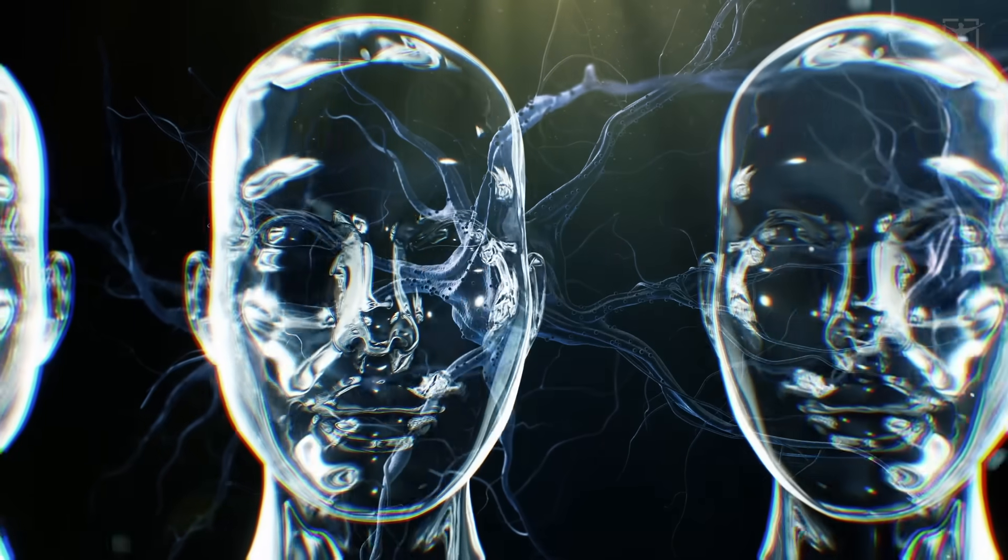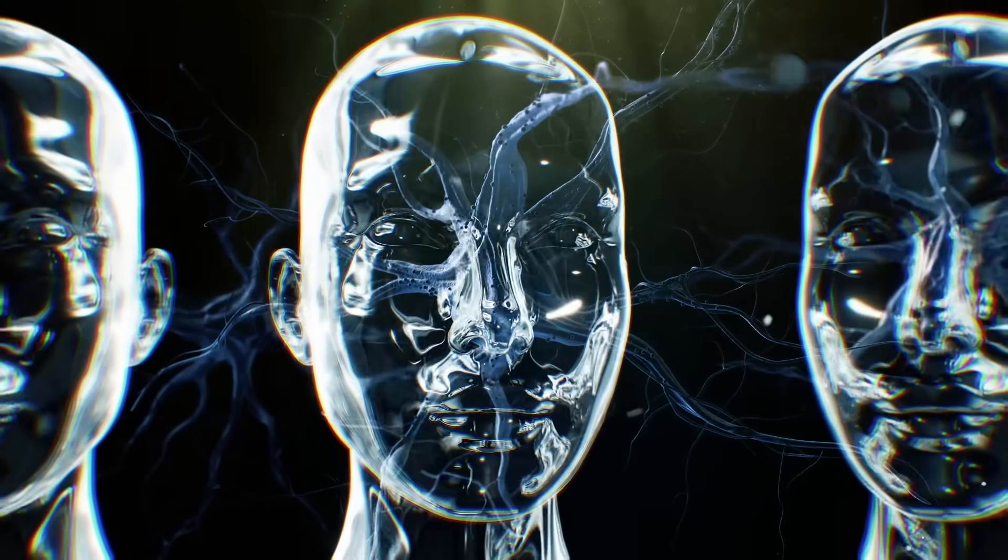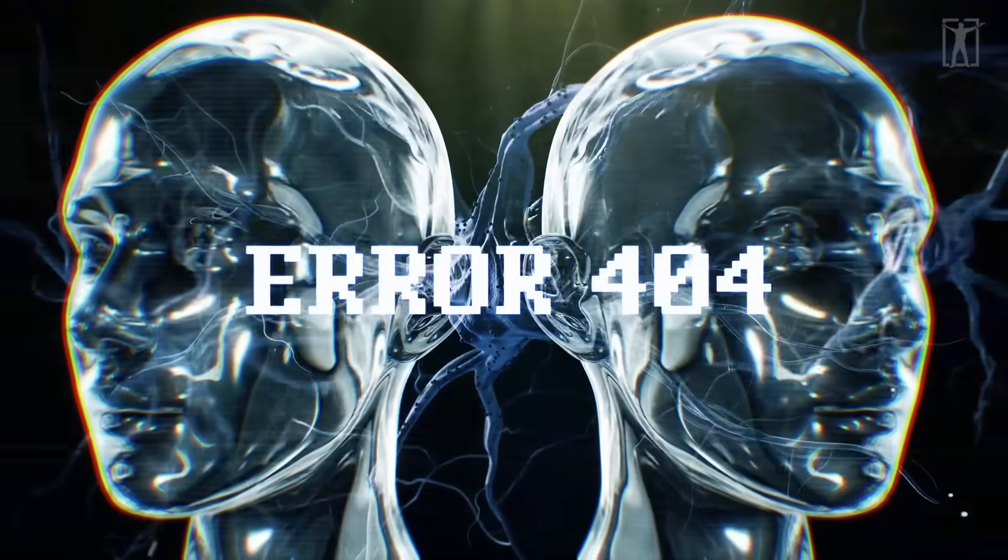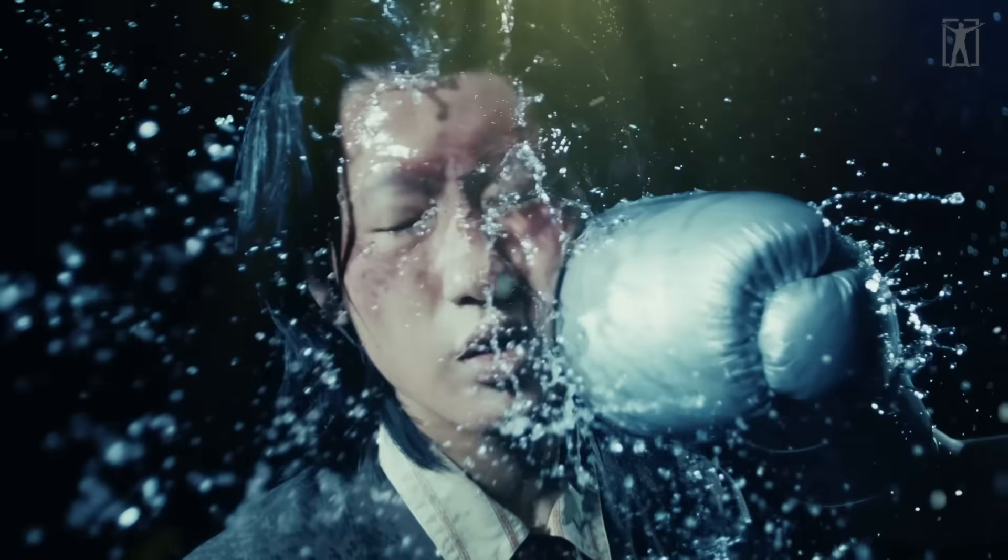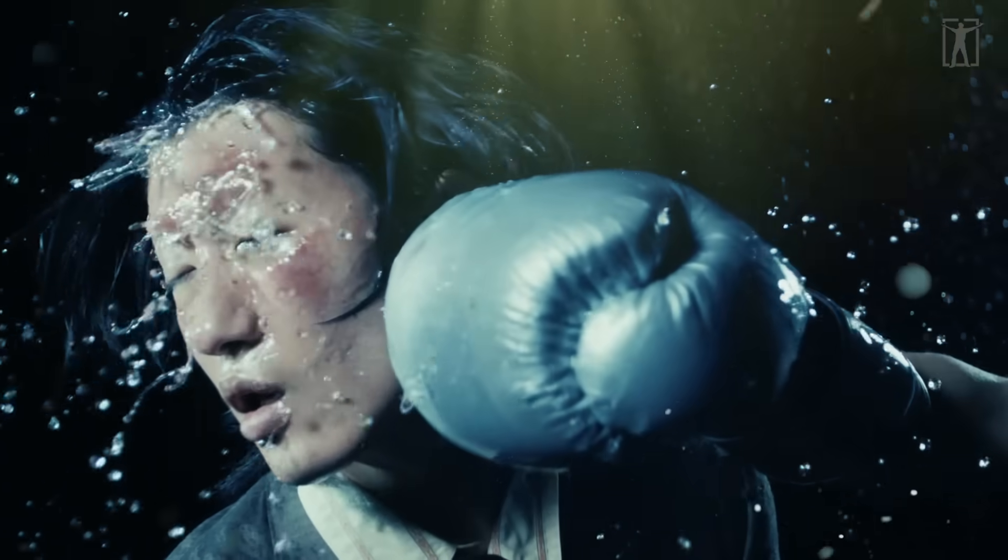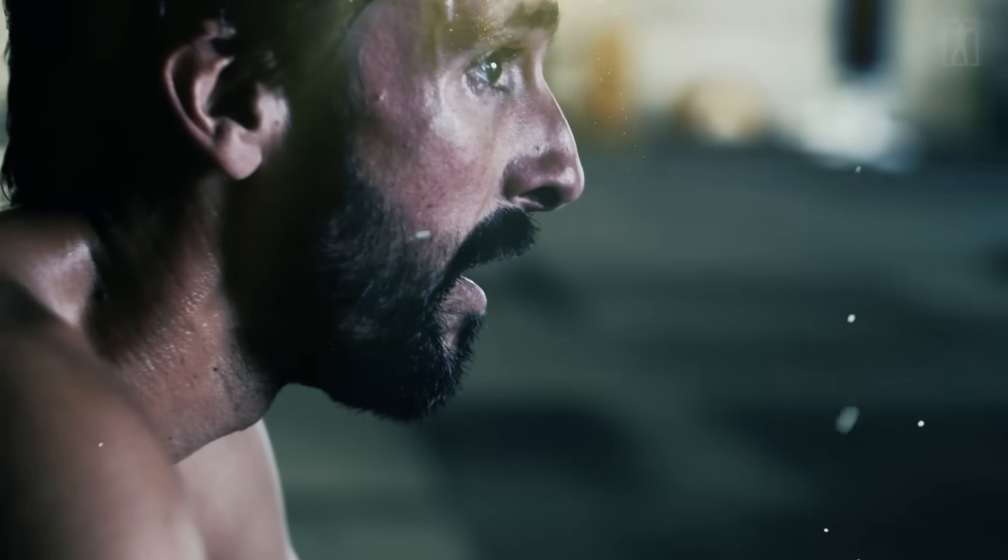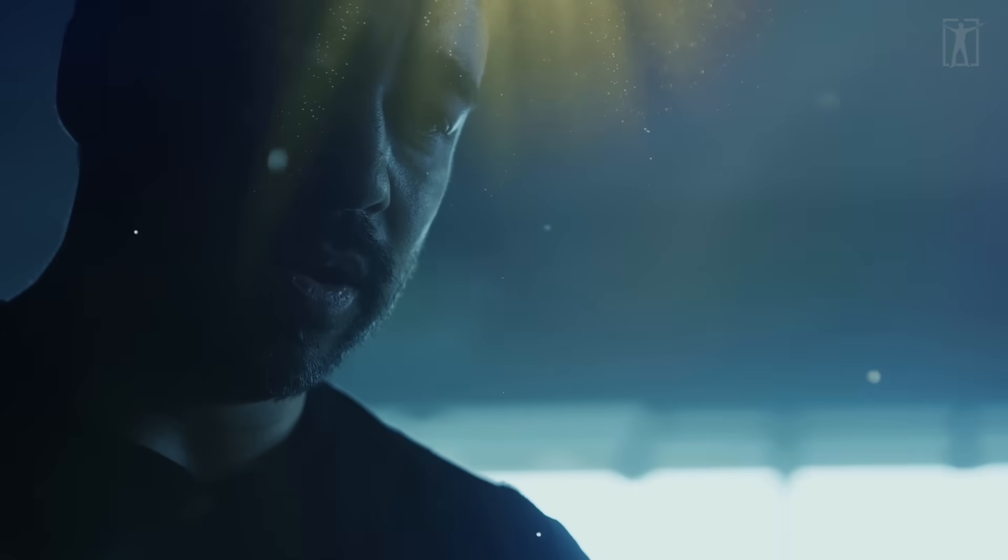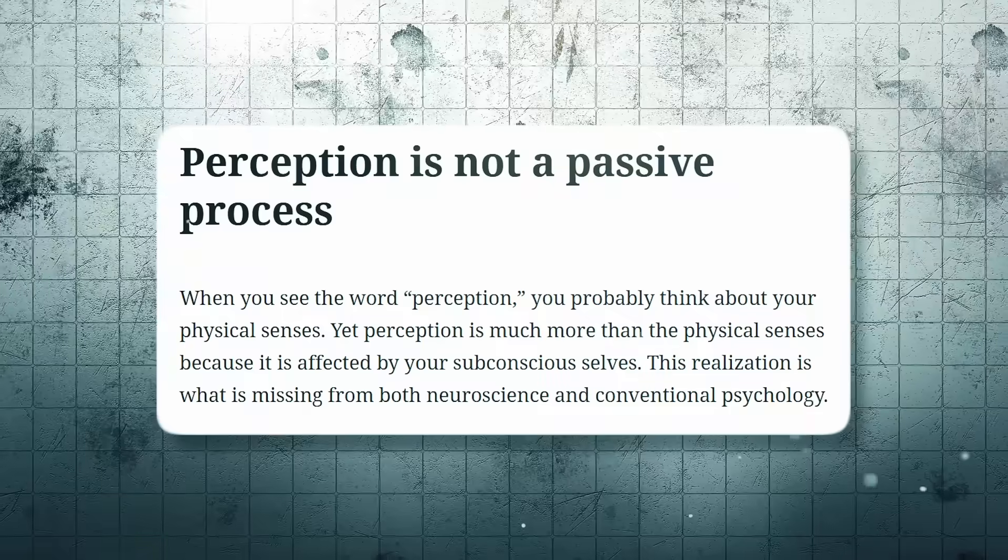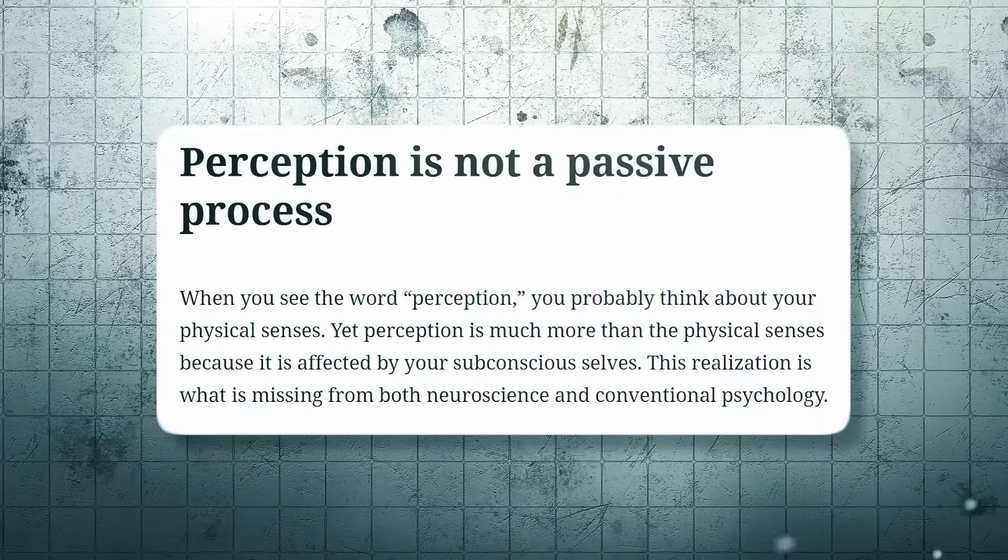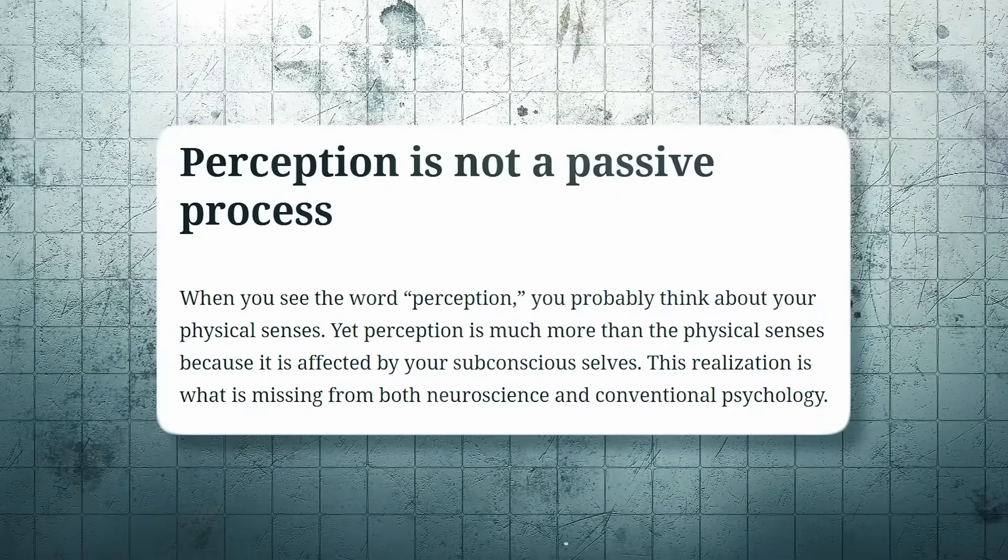When the brain's prediction is off - when something unexpected happens - you don't just see an error, you feel surprise, confusion, or even fear. That emotional jolt is your brain correcting its forecast. This means perception isn't passive, it's an active construction - a guess refined in real time.